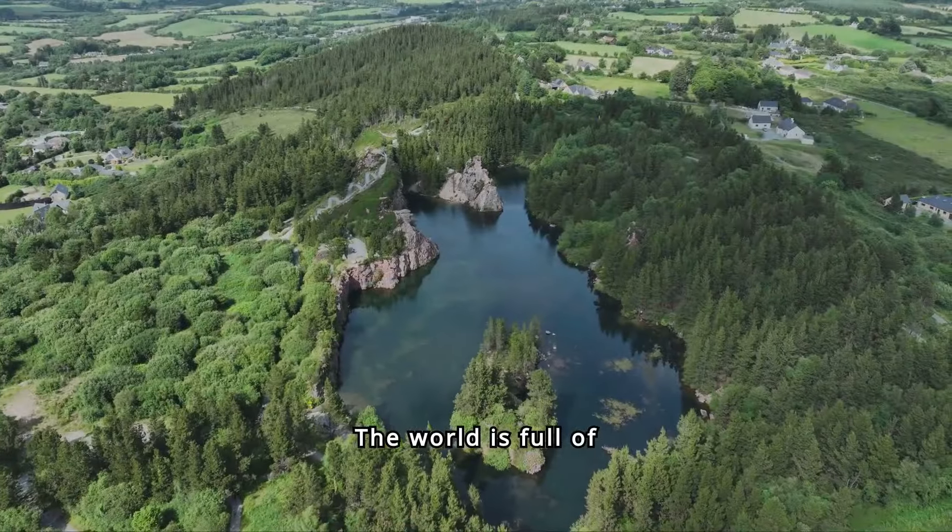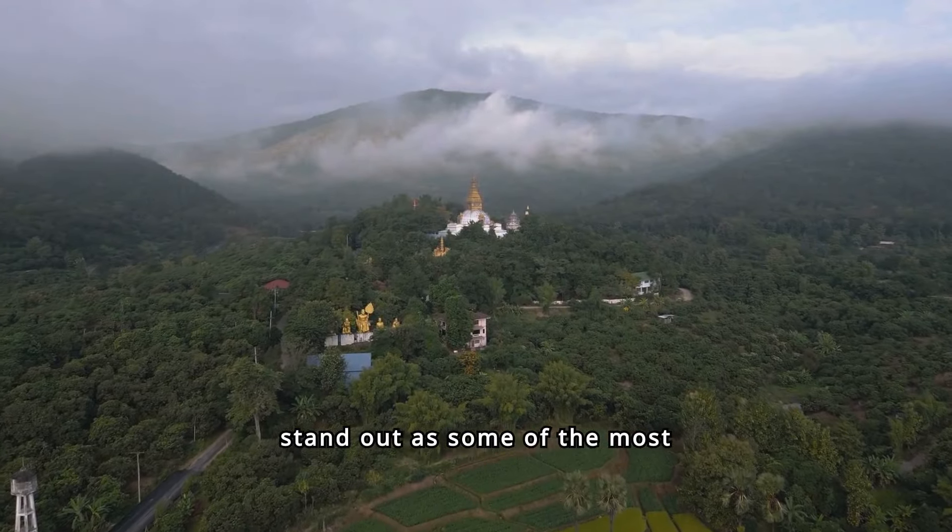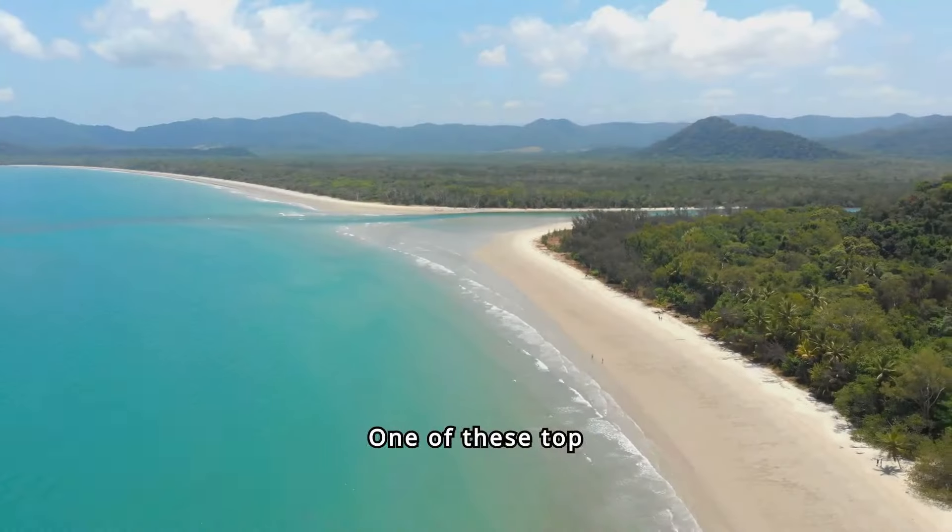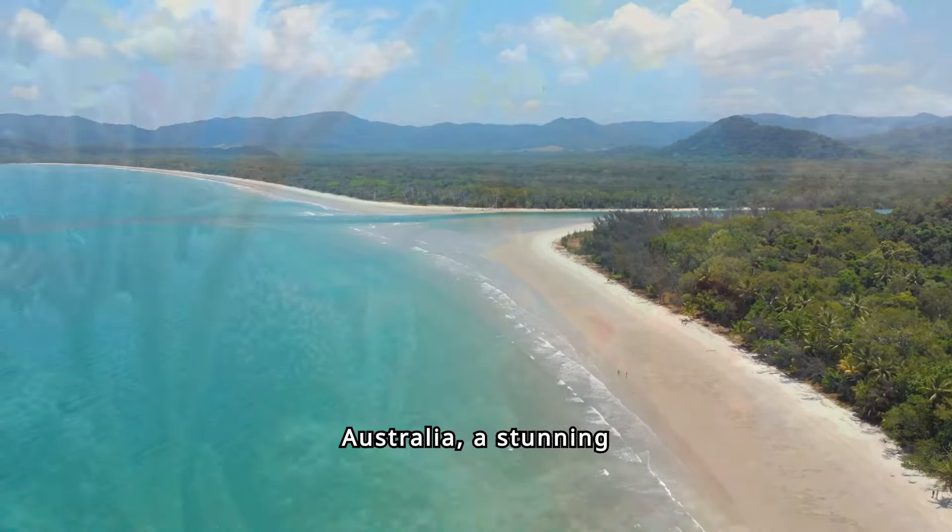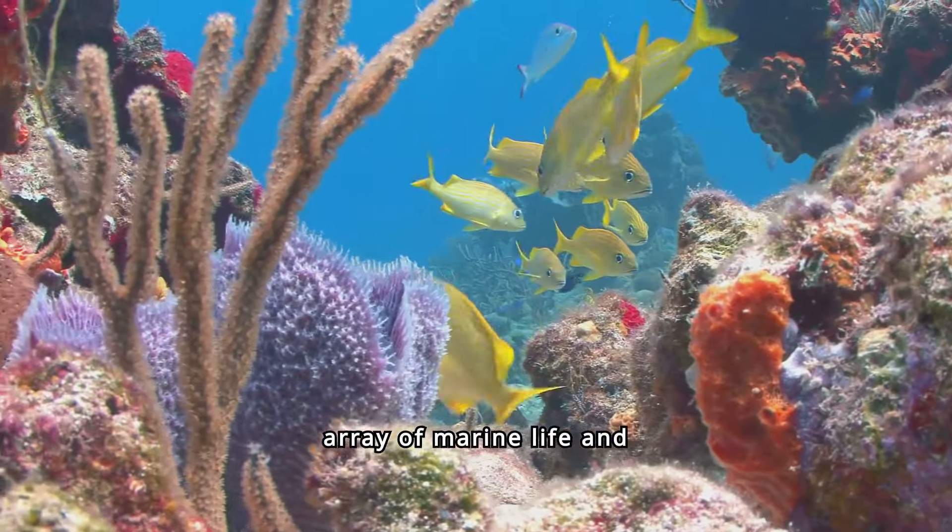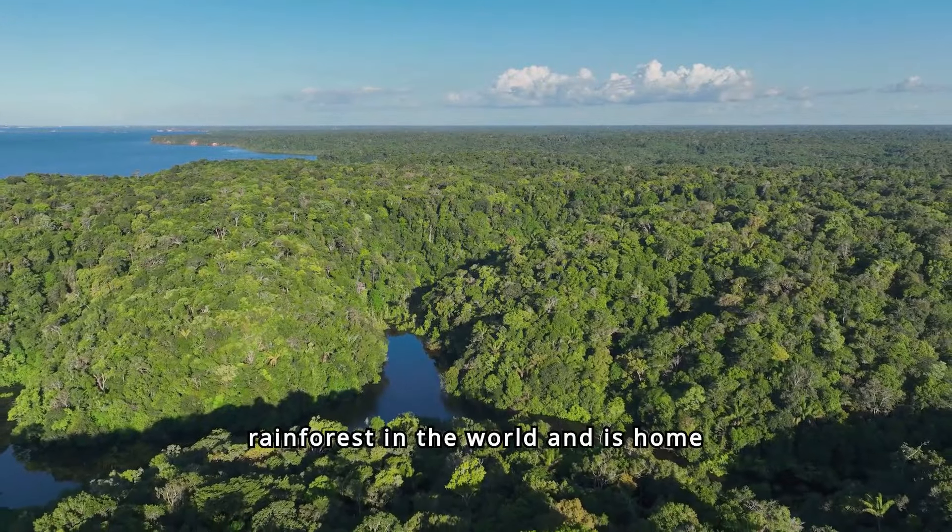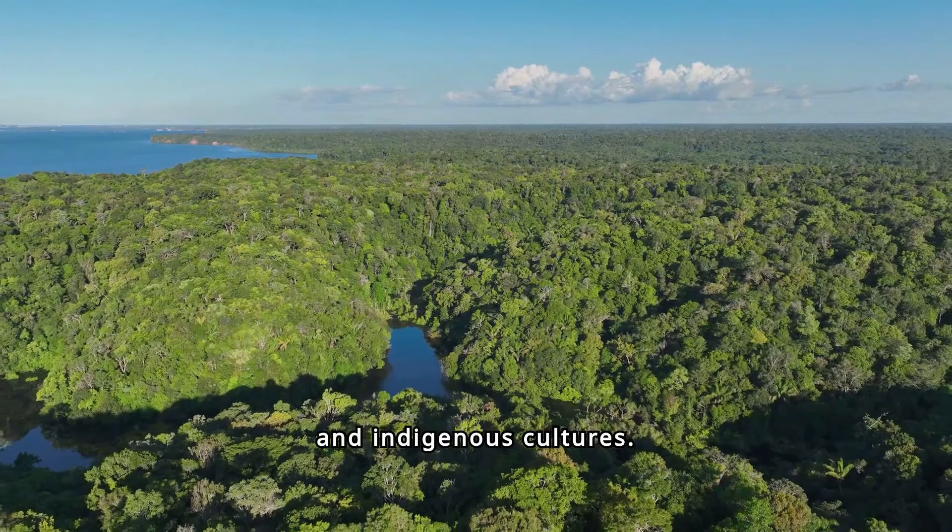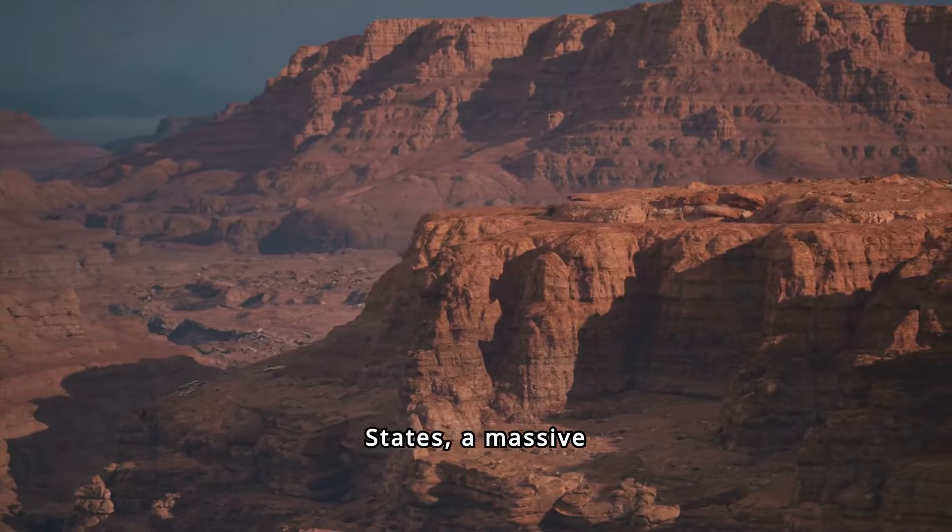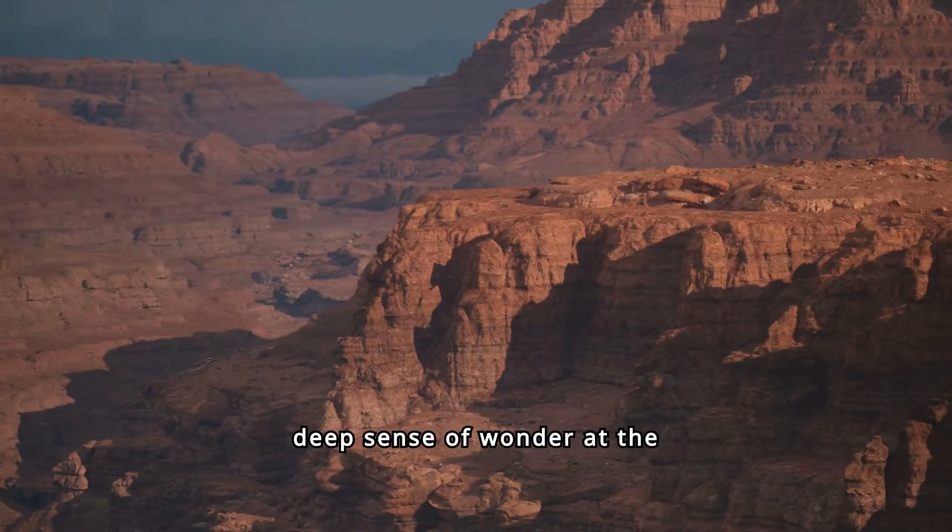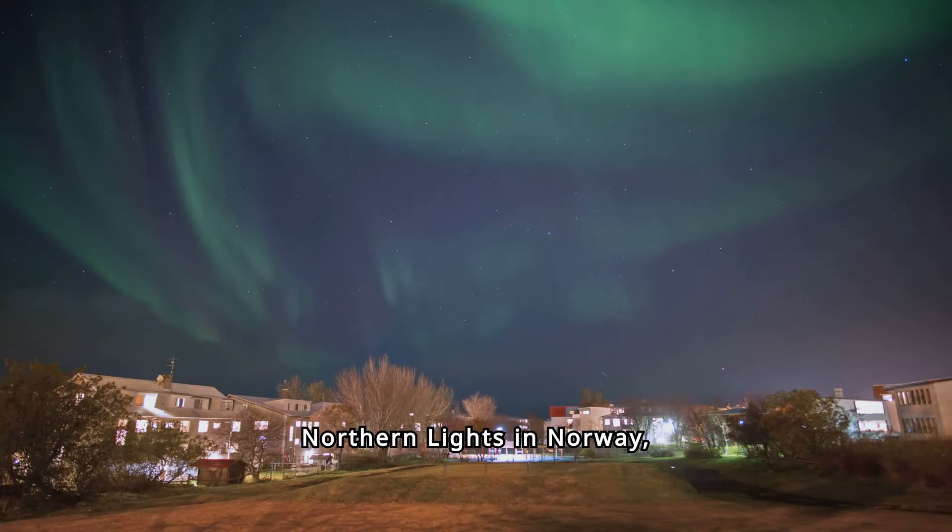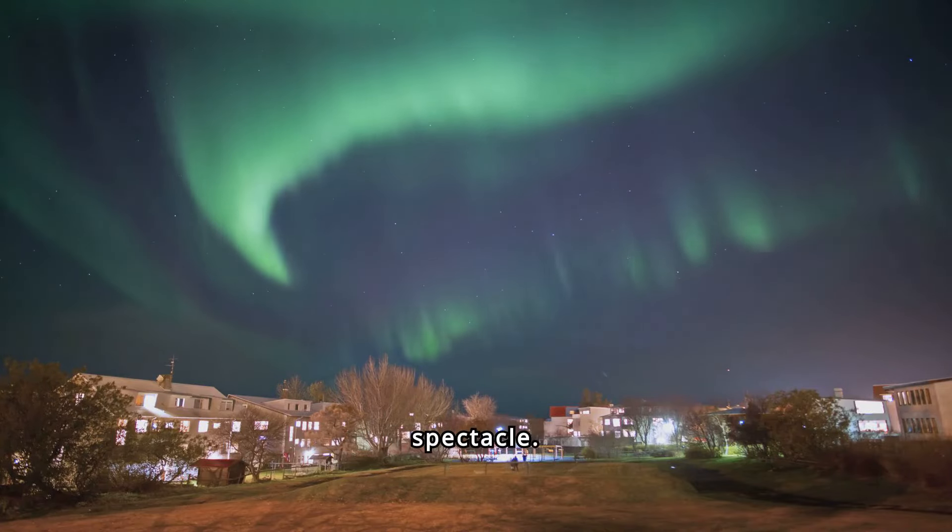The world is full of stunning and beautiful places that take our breath away. Among them, five stand out as some of the most awe-inspiring destinations on the planet. One of these top five beautiful places is the Great Barrier Reef in Australia, a stunning underwater paradise that is home to an incredible array of marine life and vibrant coral formations. The second place is the Amazon Rainforest in South America, which is the largest tropical rainforest in the world and is home to an astounding diversity of plants, animals, and indigenous cultures. Next is the Grand Canyon in the United States, a massive geological wonder that offers breathtaking vistas and a deep sense of wonder at the Earth's natural beauty. The fourth place is the Northern Lights in Norway, where the sky comes alive with vibrant colors and otherworldly patterns, creating a truly mesmerizing spectacle. Lastly, the iconic city of Paris in France is often considered one of the most beautiful places in the world.